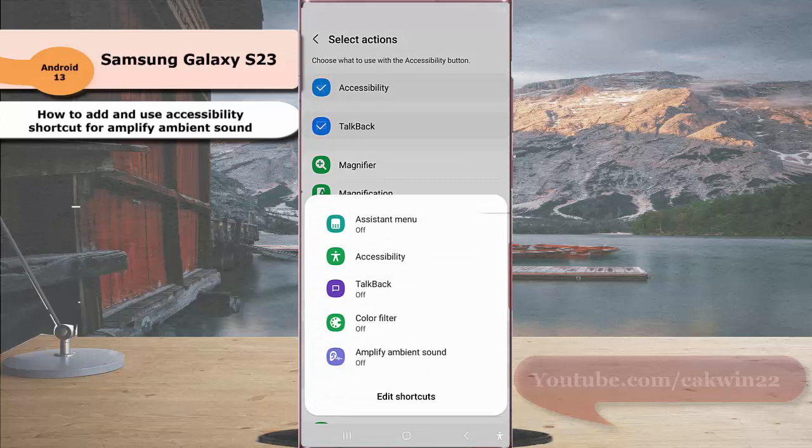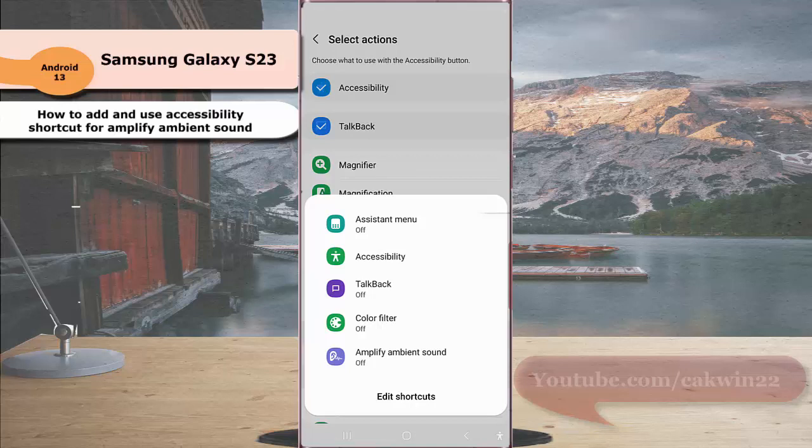When this feature is enabled and you are wearing your headphone or earpads, your phone will amplify sounds around you so you can hear distant sounds clearly and put the focus on conversation, even when you are somewhere noisy. Thank you for watching.